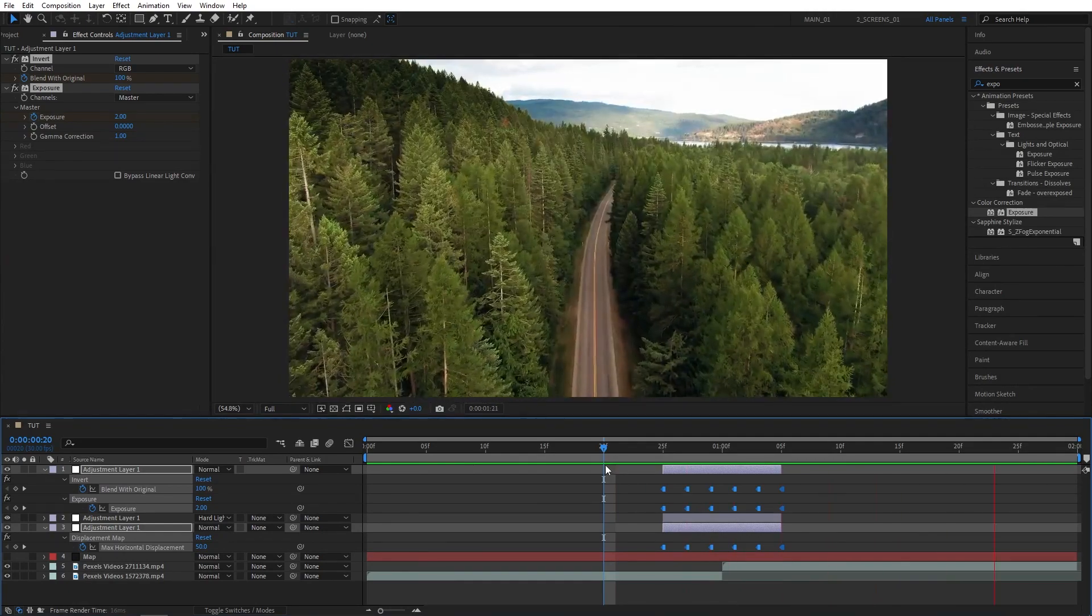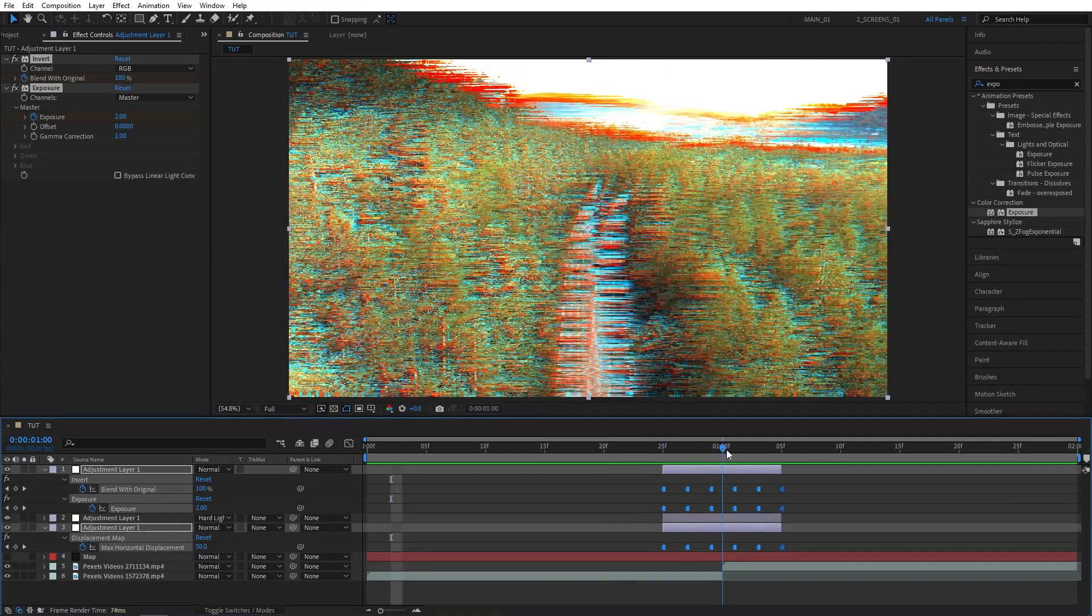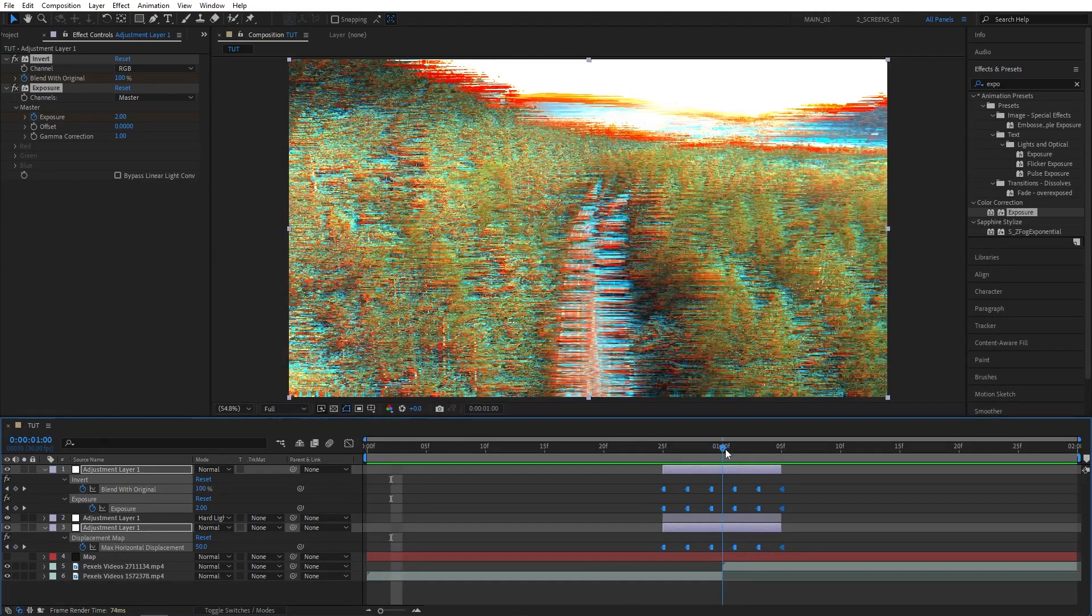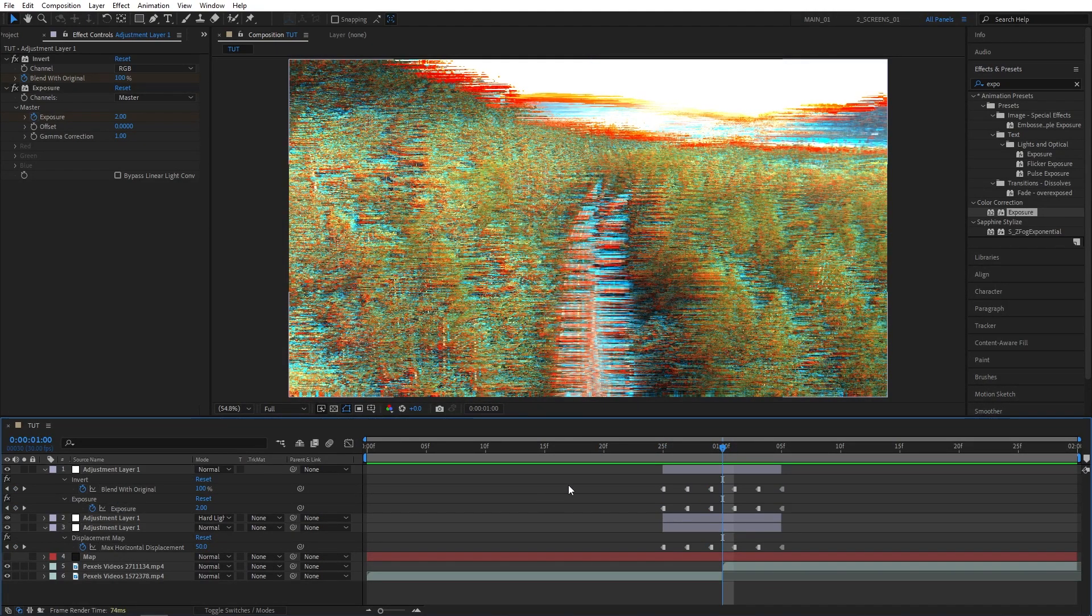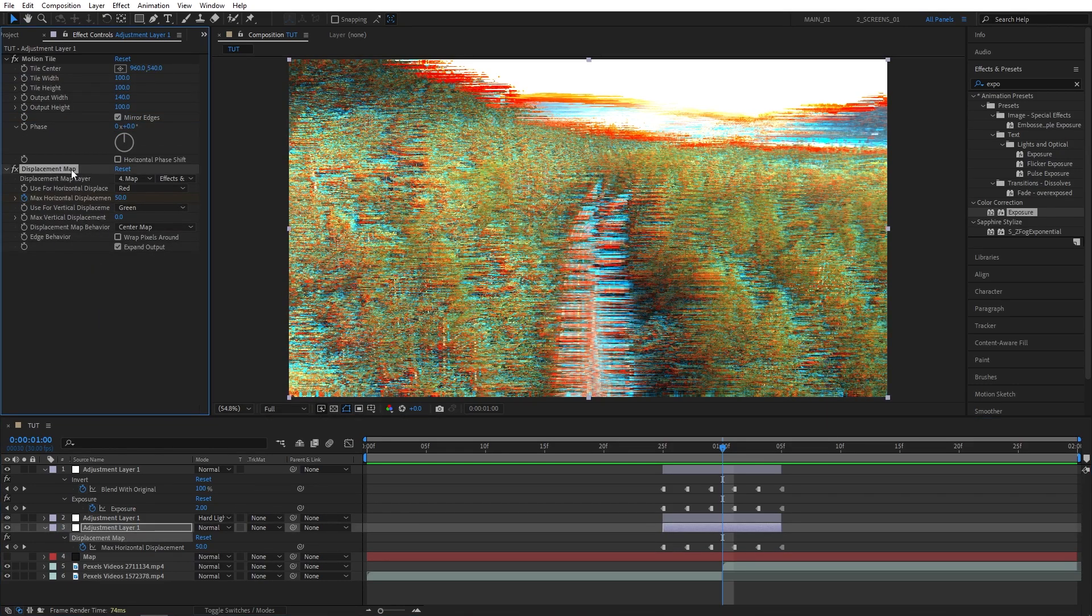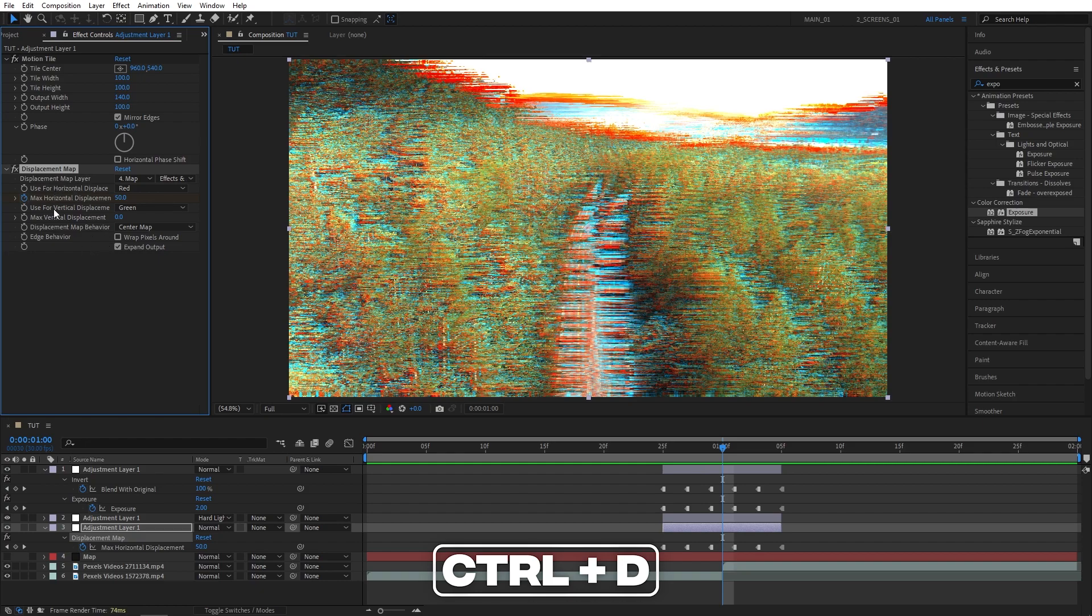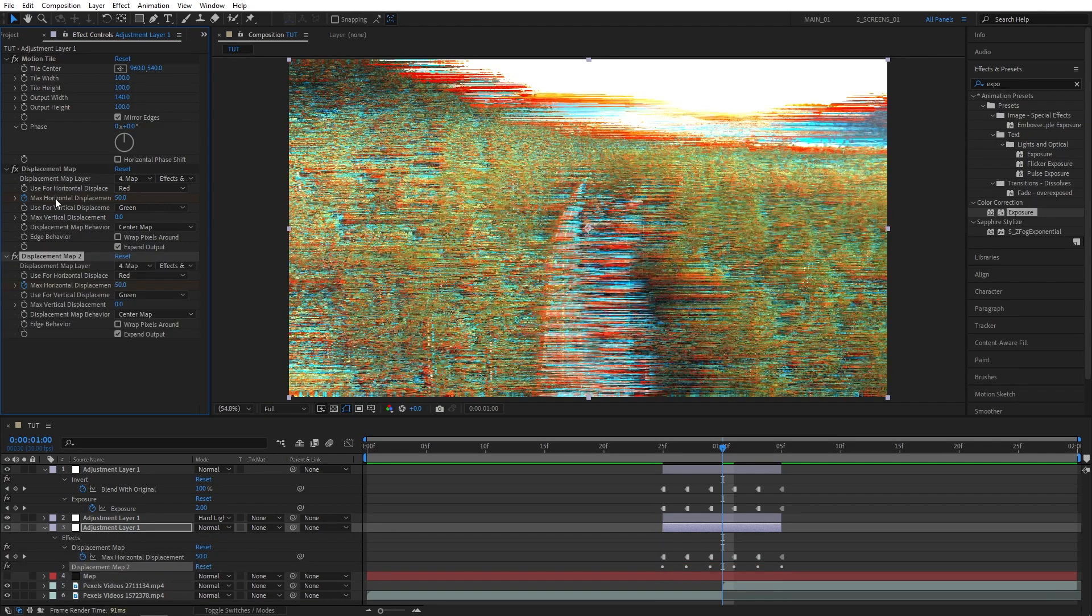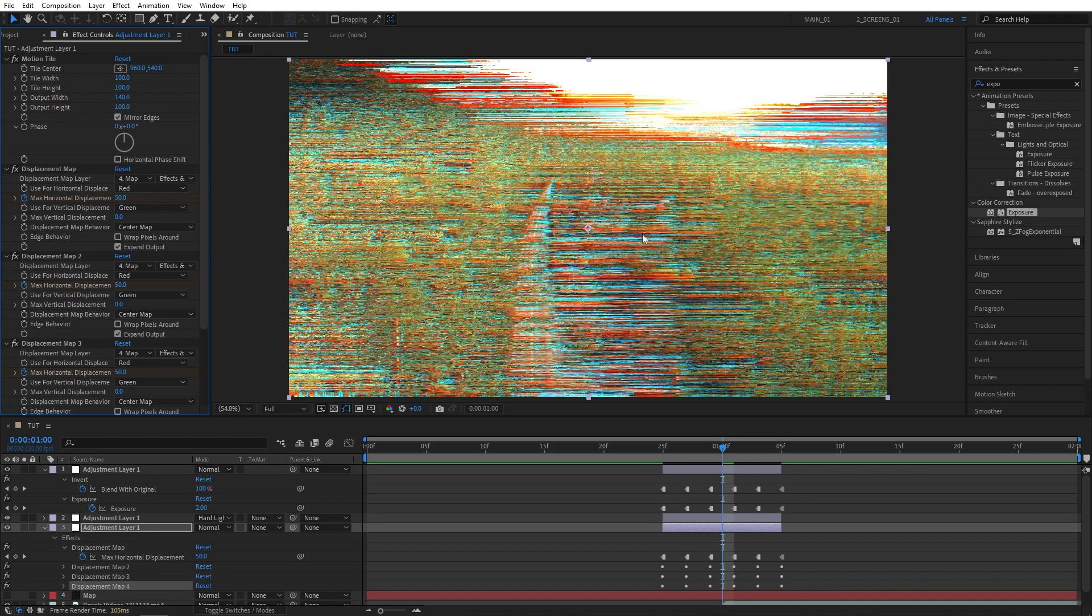In case if you think that it is not distorted enough, you can always go back to the first adjustment layer with the displacement map effect on it, select the displacement map, and press ctrl D to duplicate it. So the more duplicates you create, the more distorted the image will get. As you can see.